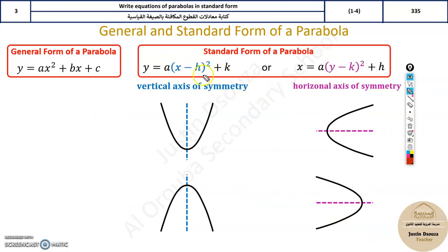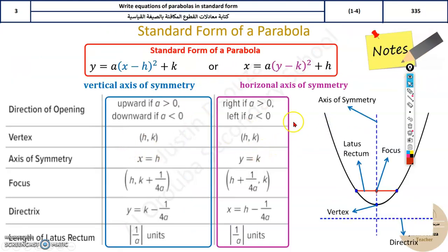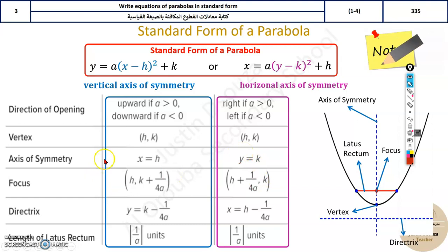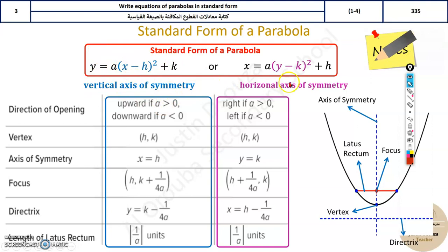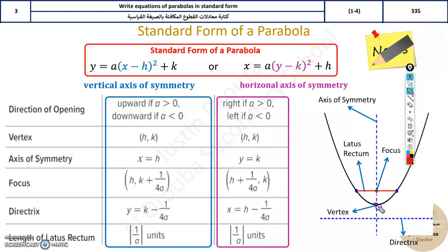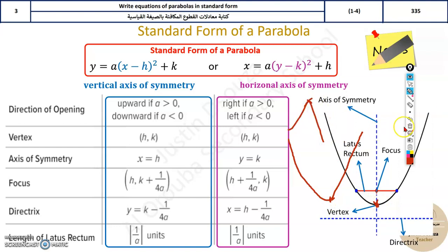The h and k values represent the vertex. These are the basic formulas you must remember. For direction of opening: positive a opens upward, negative a opens downward. If y is power one and x is power two, it is a vertical axis; otherwise it is a horizontal axis. The vertex is the bottommost or topmost point of the parabola — like a sharp edge or turning point.